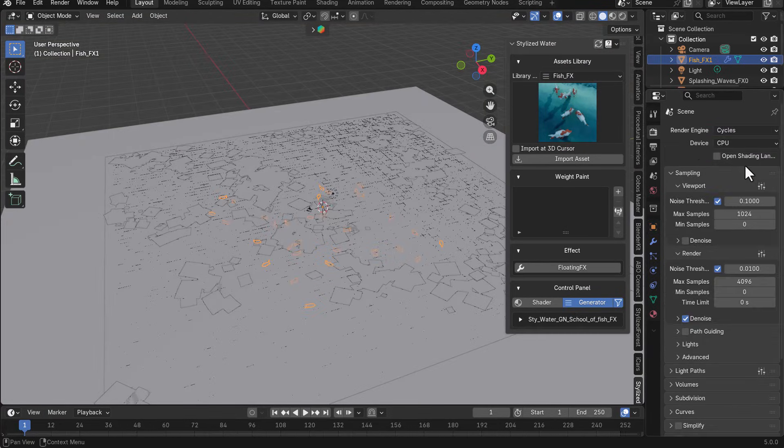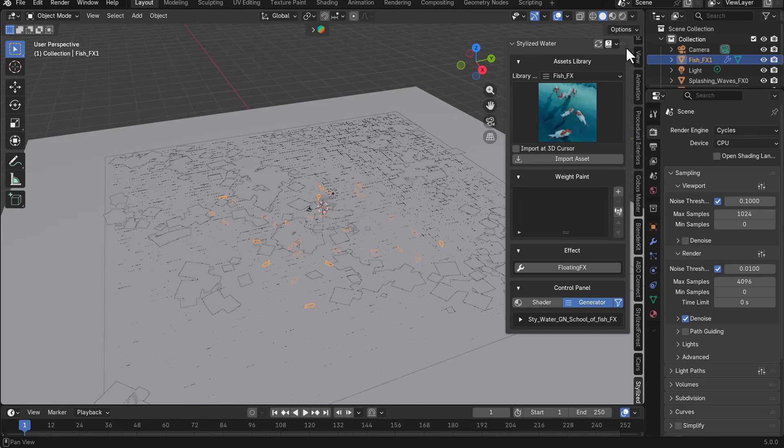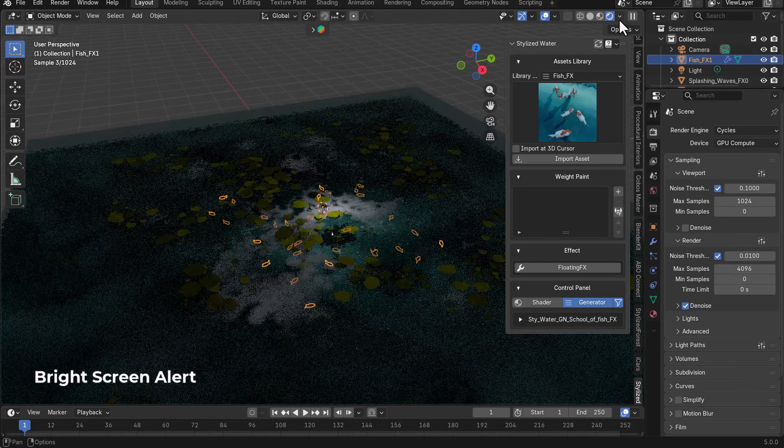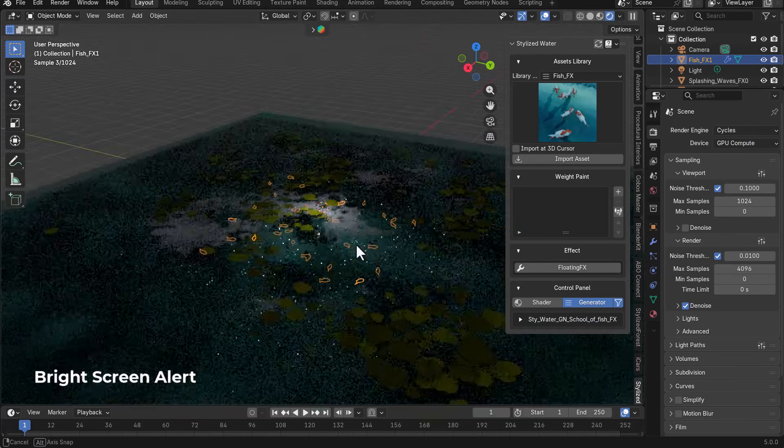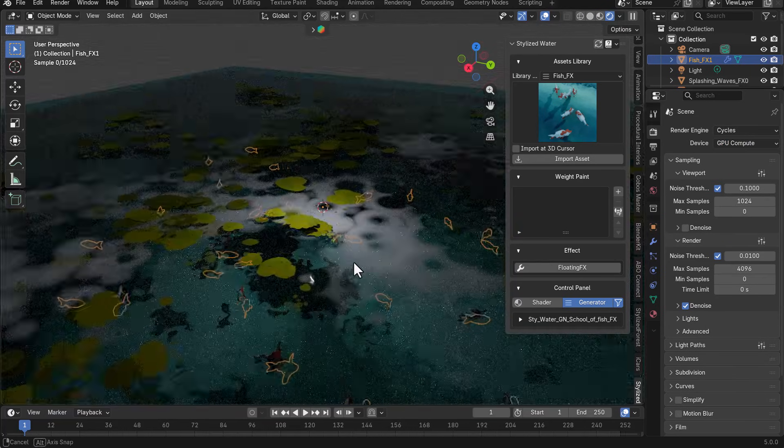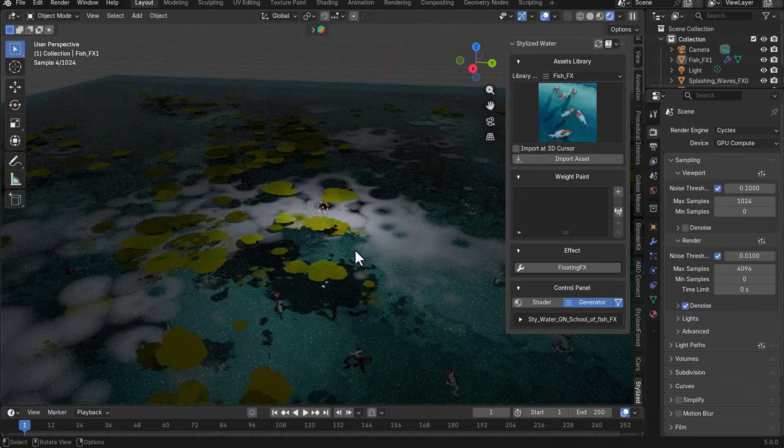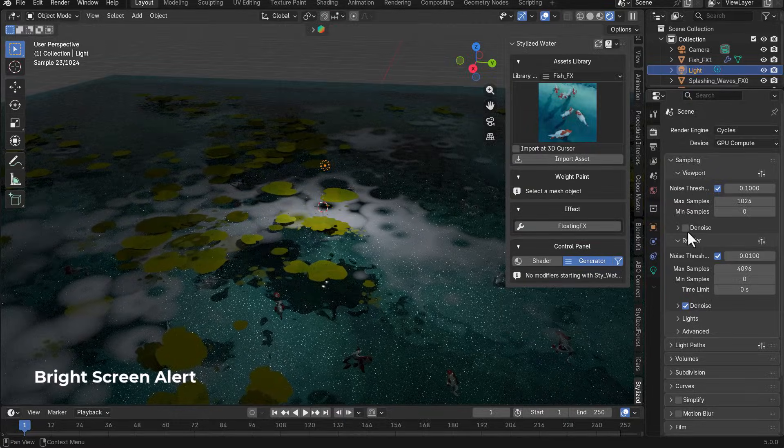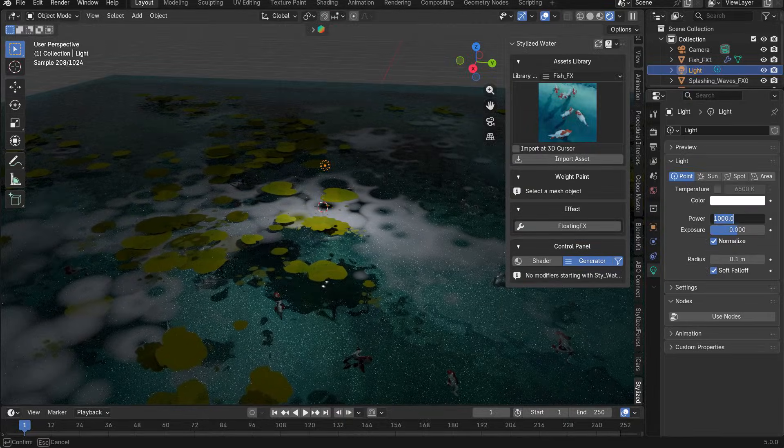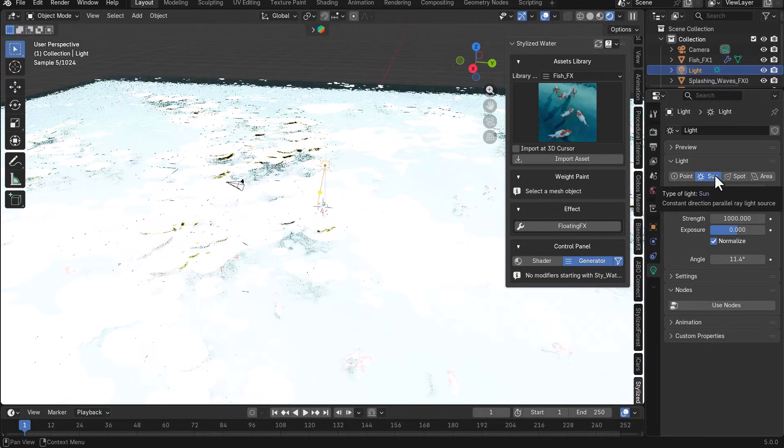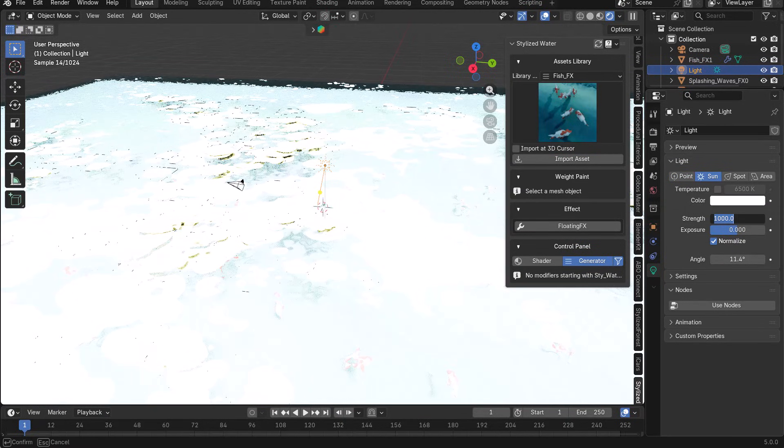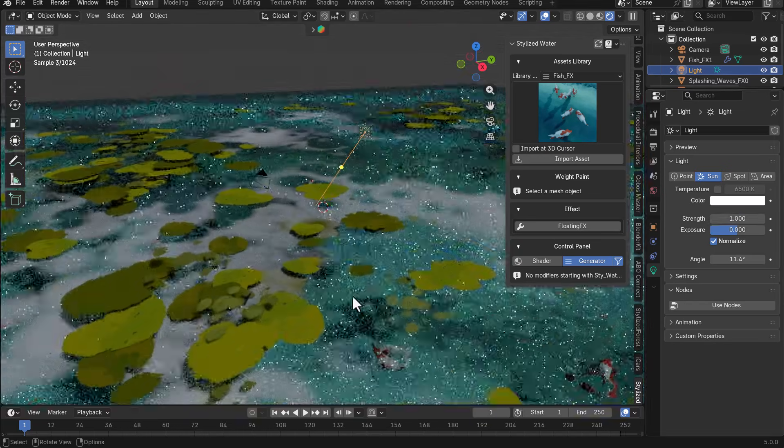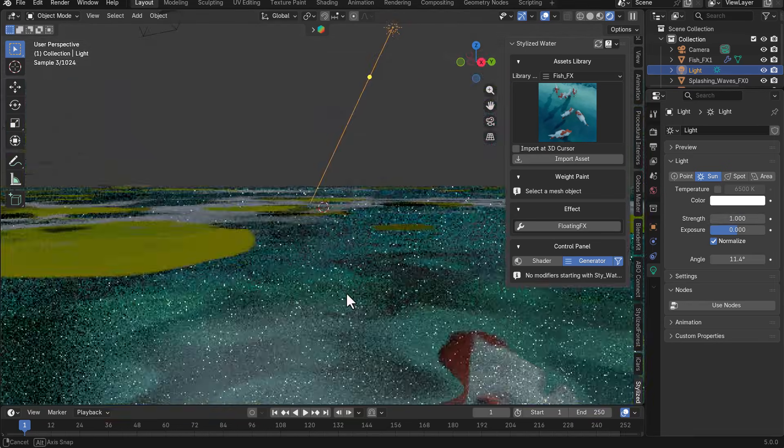And for rendering, we're simply switching to cycles and we're simply going to switch these to GPU, set these all the way to the render, and there you have it. But for sure, we don't have the right light. So we can go over to the light section and change these to sun, which is a bit too bright, but we're simply going to set this to one and we have something that works.